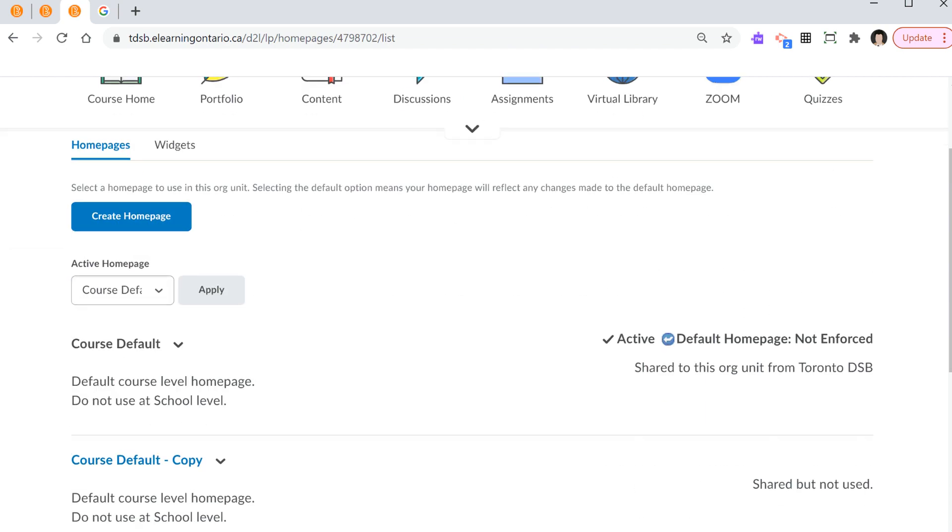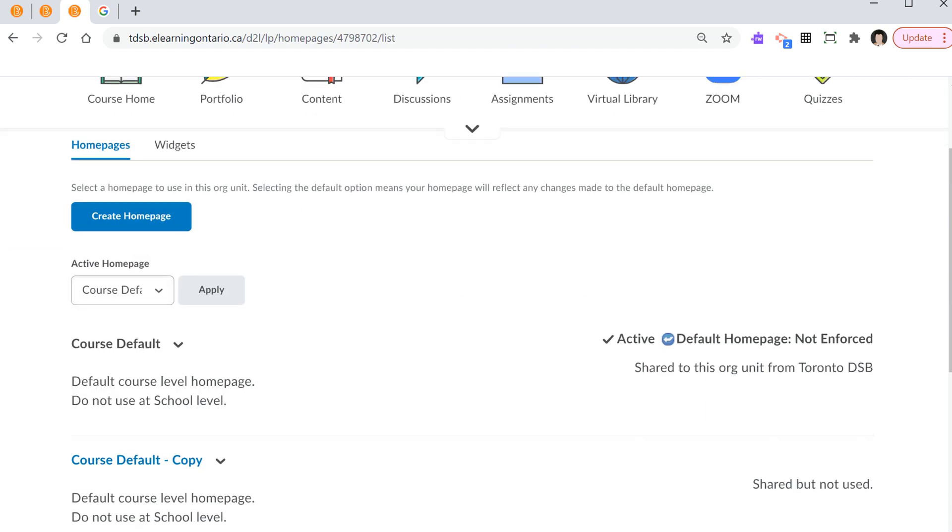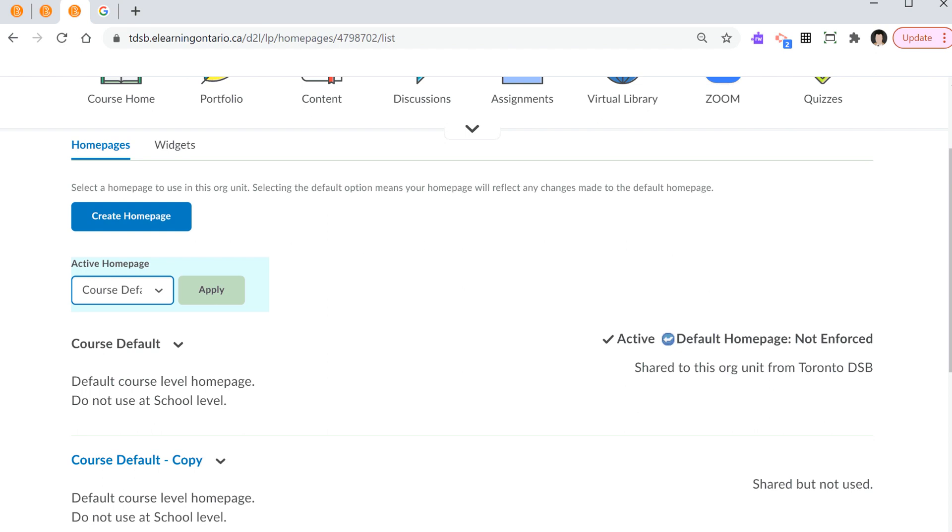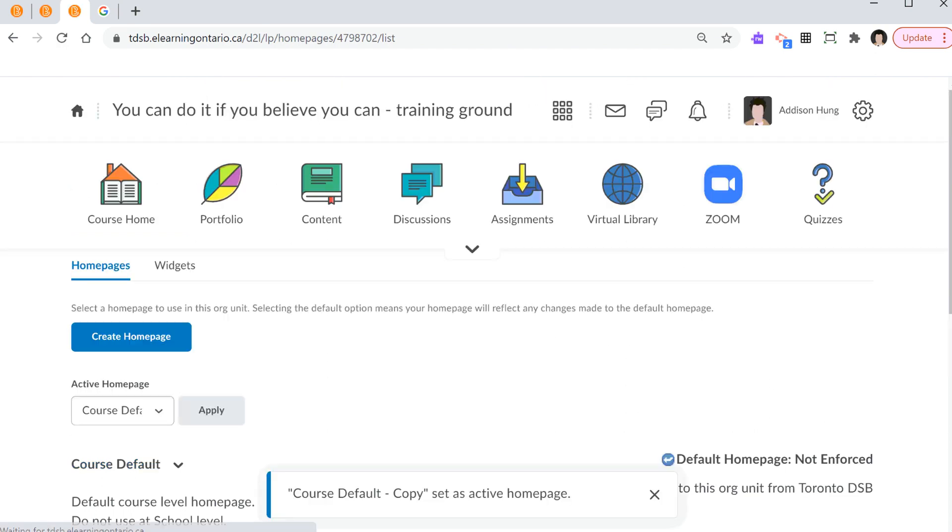Now, you need to apply this to your home page. So, under active home page, you select course default copy. That's the one we just created just now. Highlight copy and select apply. Notice the bottom here, new active home page.